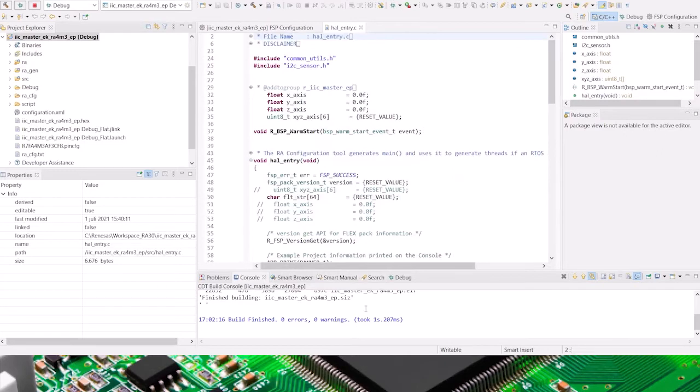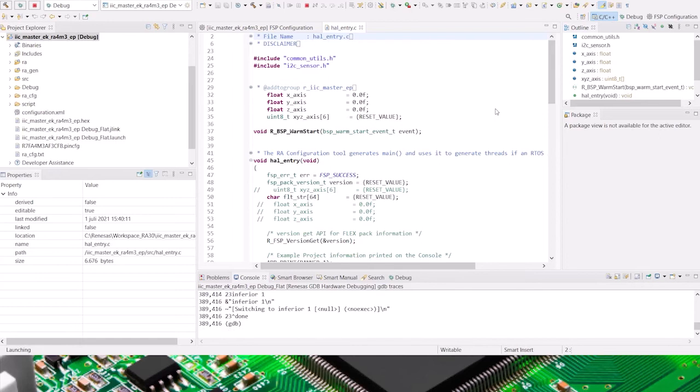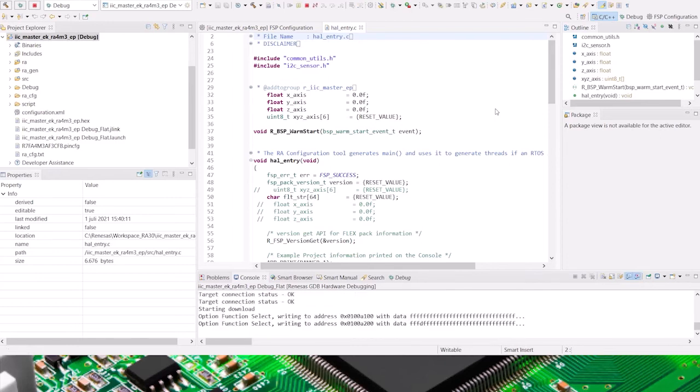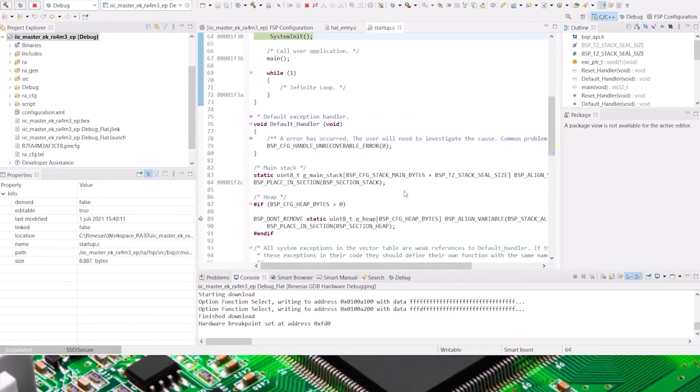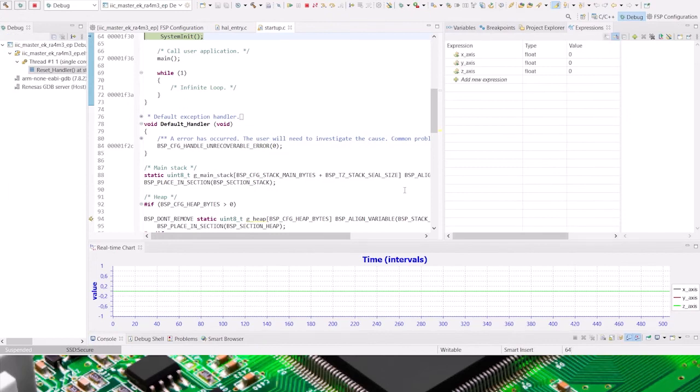So I've compiled it. I'll download it to the target.